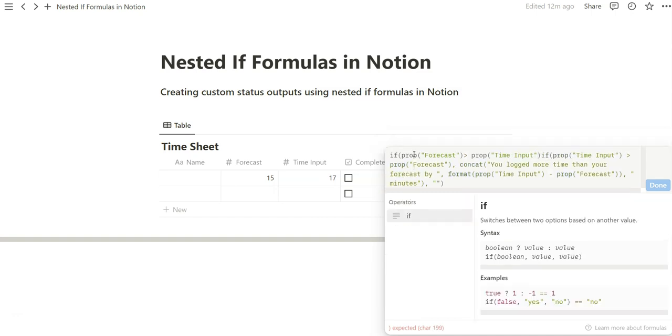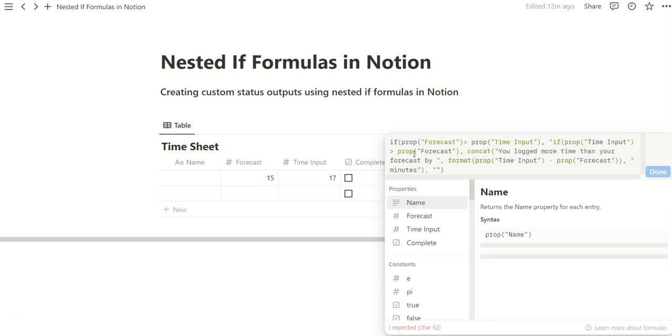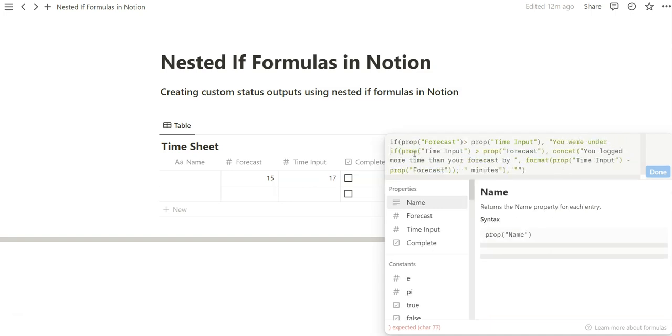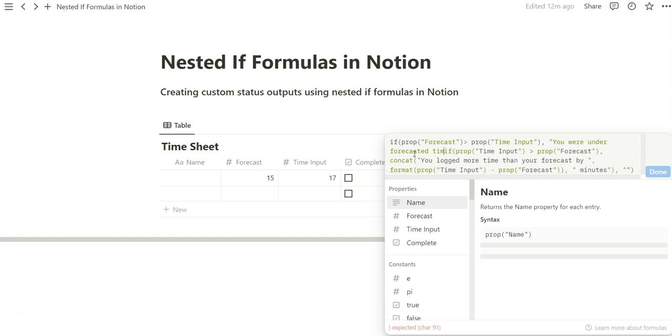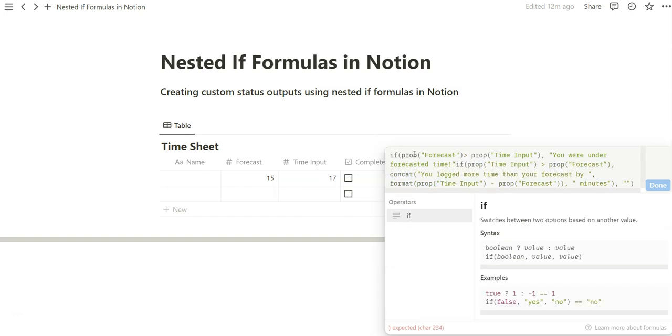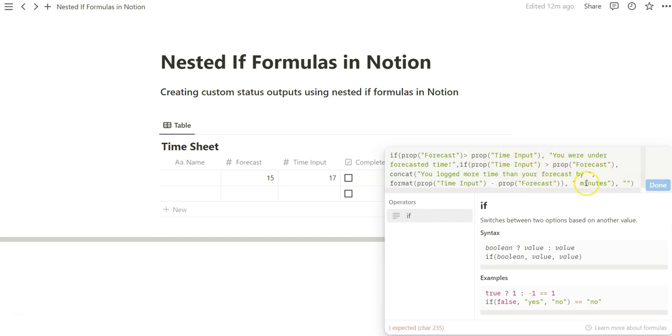Again, you can manually do this or you can copy paste it, whatever you want. So if your forecast is greater than your time input, we want to say you were under forecasted time. And then if the time input is greater than the forecast, we want to do this alternative action.